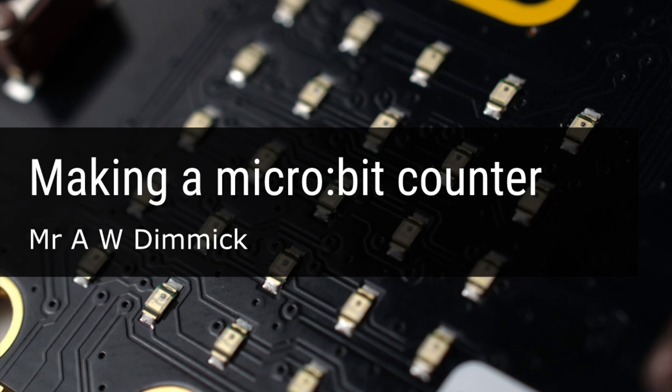And to do that we're going to use variables. A very quick introduction to variables. They are just temporary stores of data. So in your program if you've got some data like a score that you need to keep track of, you can use a variable to store that data. Each variable has a unique name and that's how we can keep track of the bit of data that we're saving.